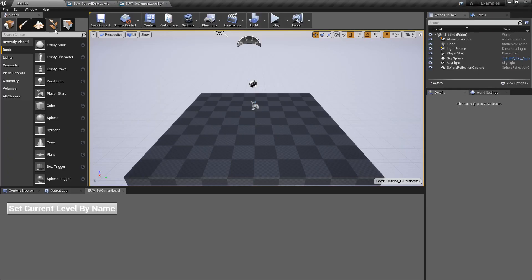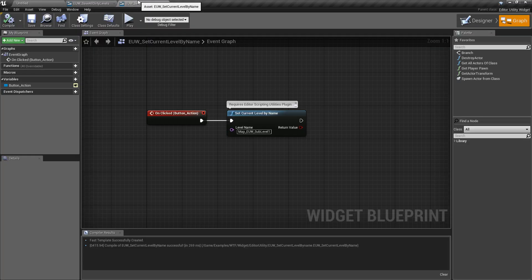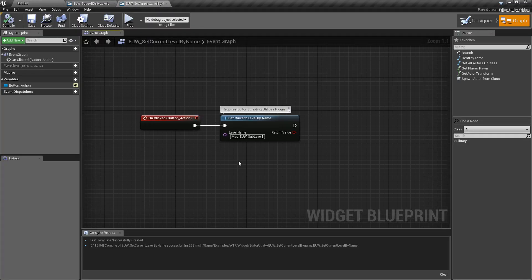If we run our example and click the set current level by name node, nothing happens. This does not set the actual level that you have loaded. It doesn't load a level. This will set the current level in a multi-level or streaming level setup where we have persistent and sub levels as the current level for editing.